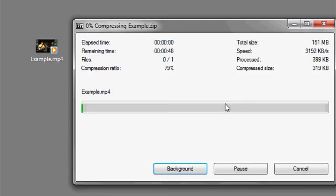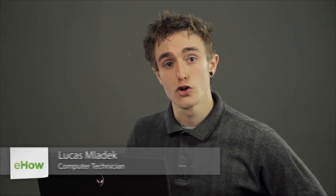Hi, my name is Luke, and this is how to zip an MP4 file. If you want to compress your MP4 files, a common way to do it is using a zip file. You're going to need a piece of zipping software.